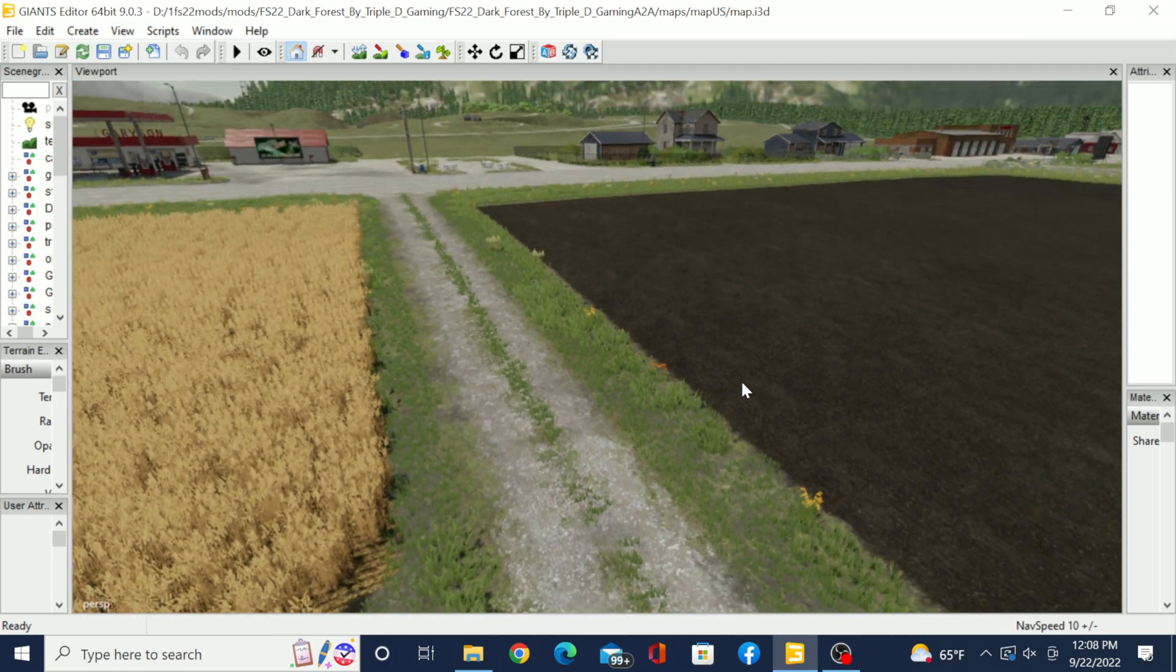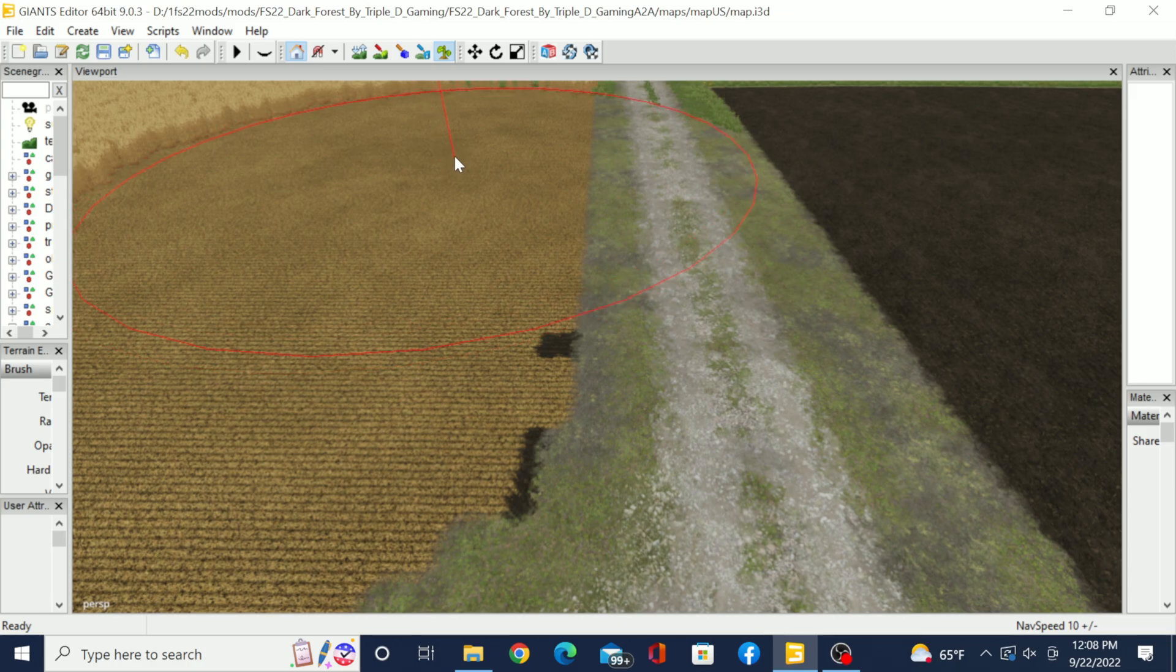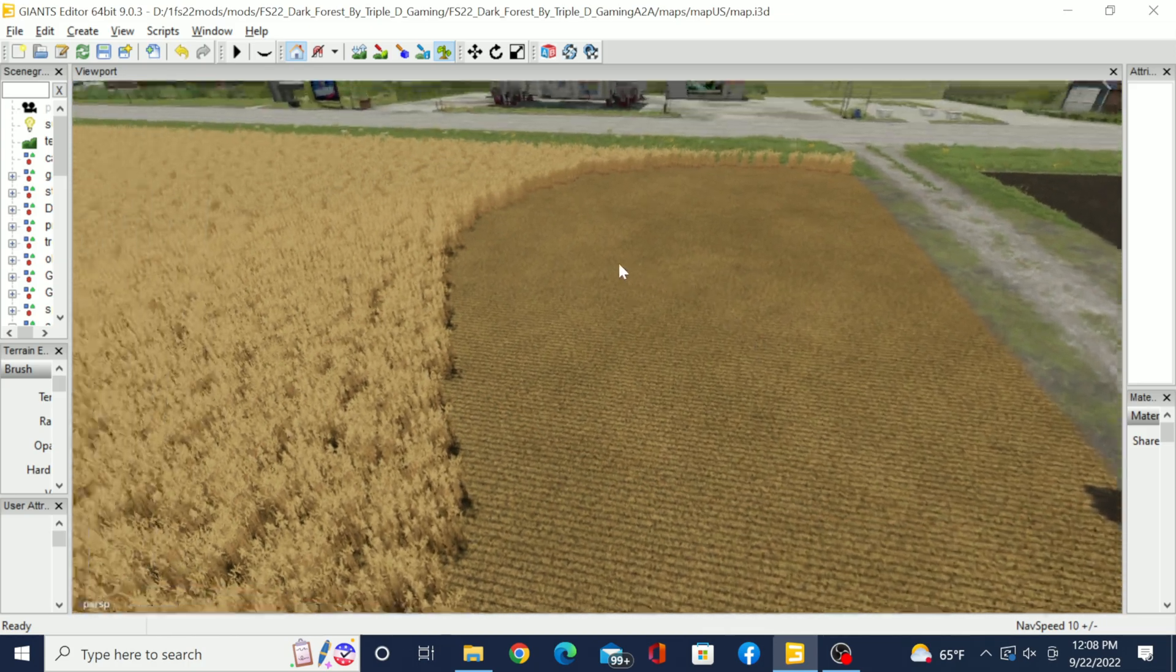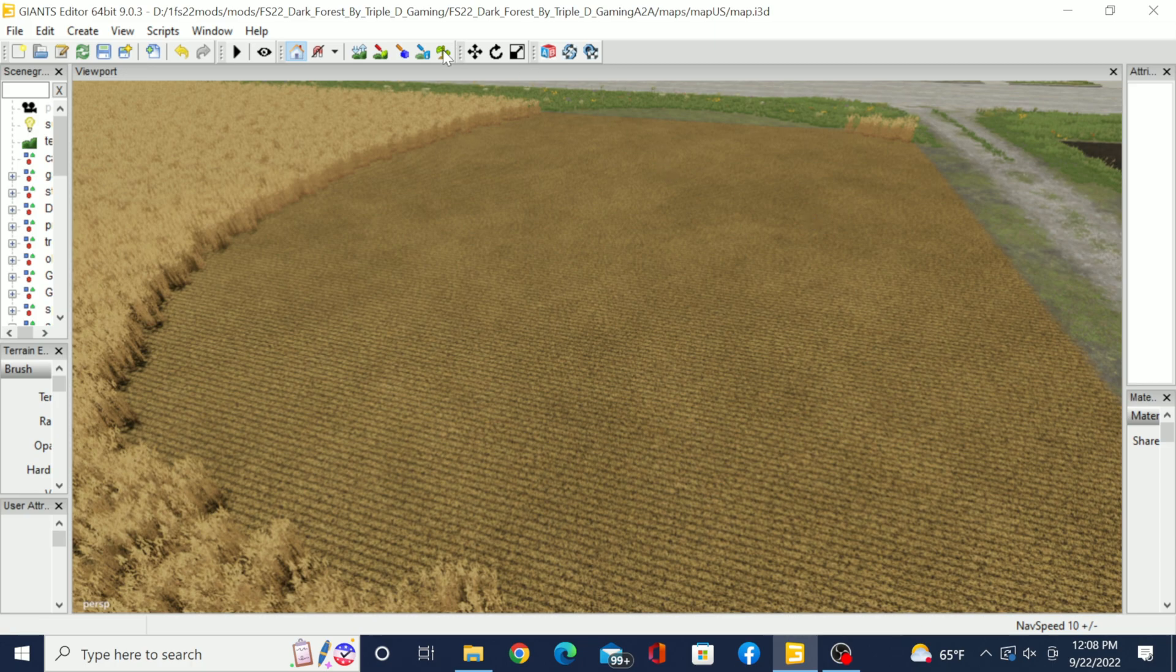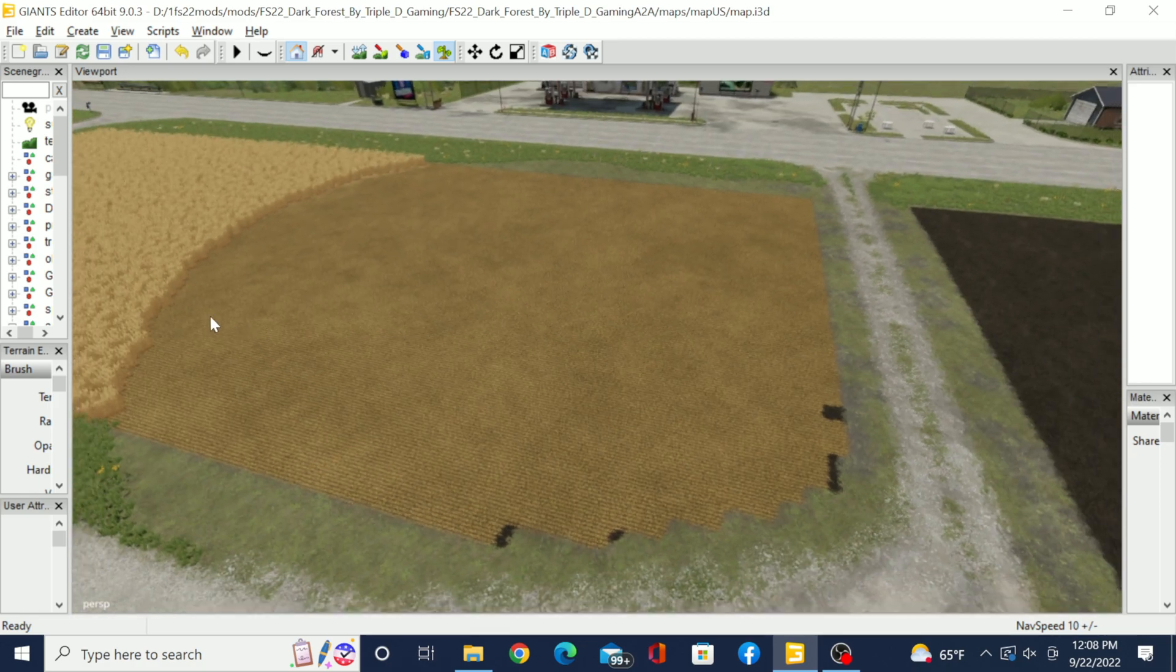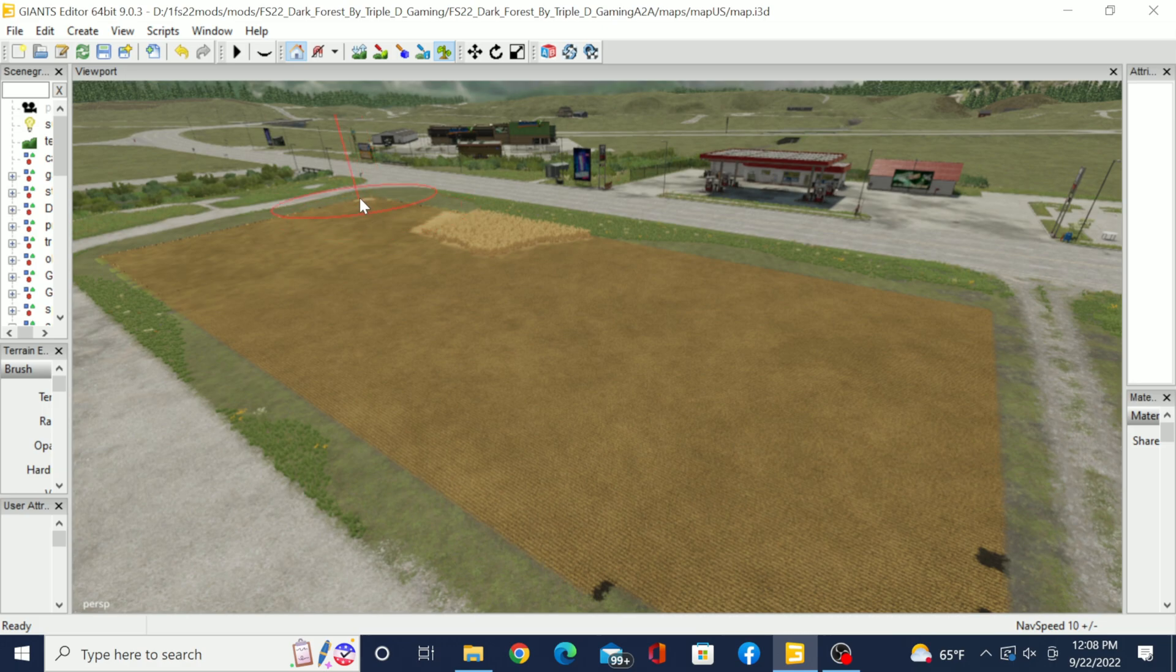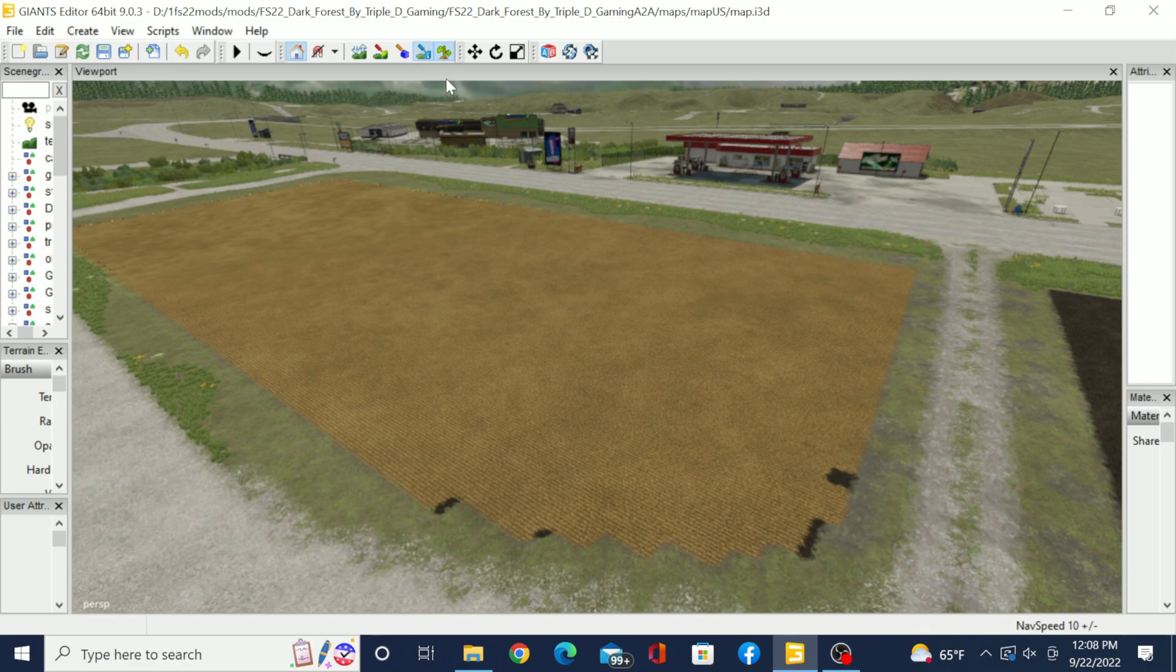So first off, whatever crop is in that field, whether it's wheat, whatever it is, we just click on the plant tool up here and right-click it, delete that, delete the foliage layer. And then next thing you're going to do...